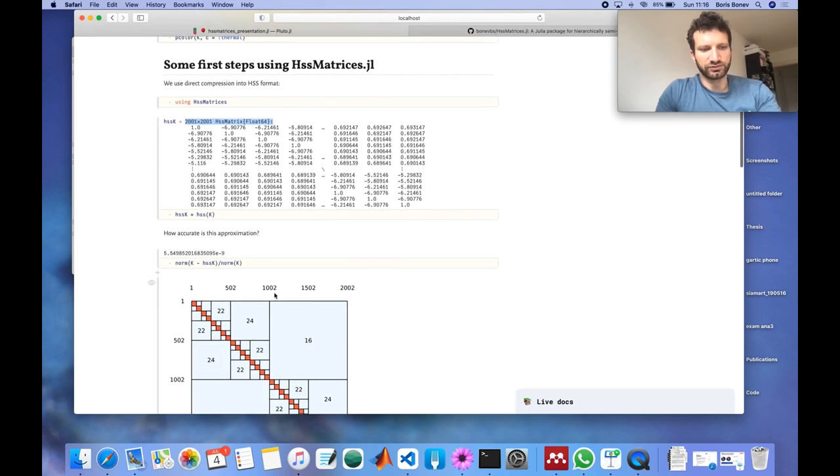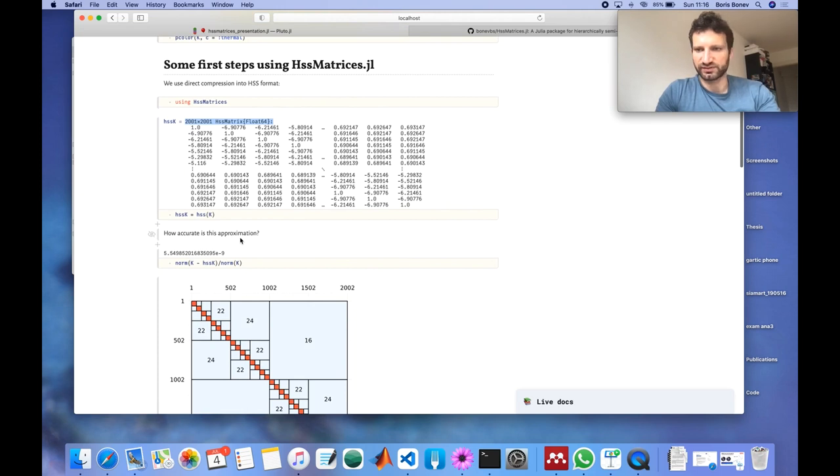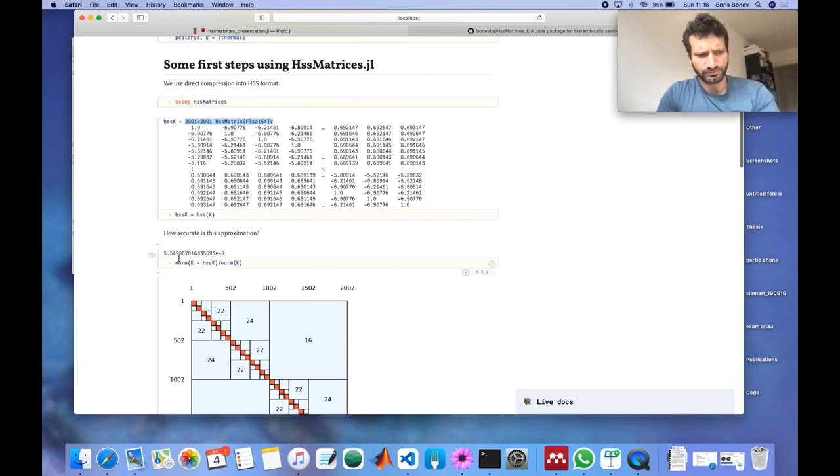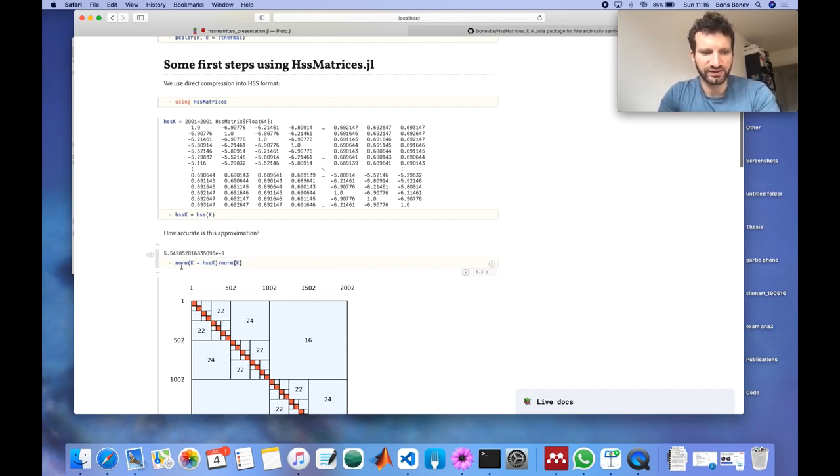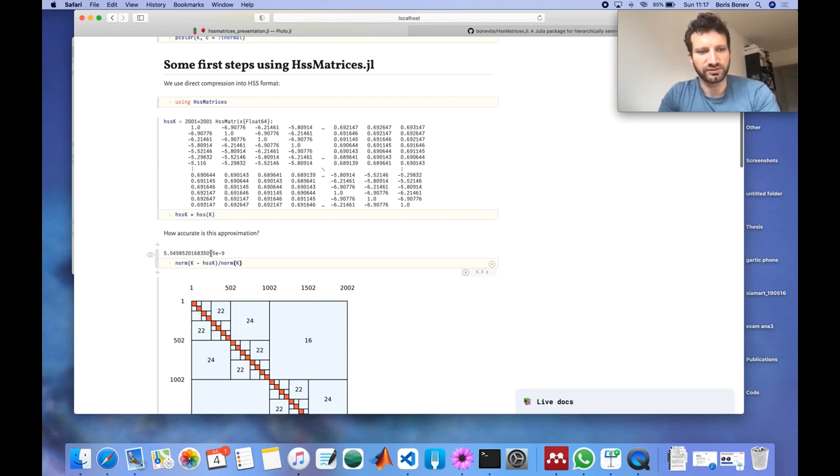And so I want to know whether this HSS matrix was a good approximation. As you can see using normal Julia syntax you can just evaluate the error here and we get 5 times 10 to the minus 9.